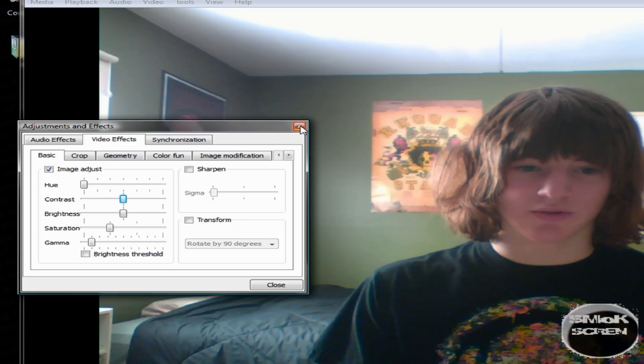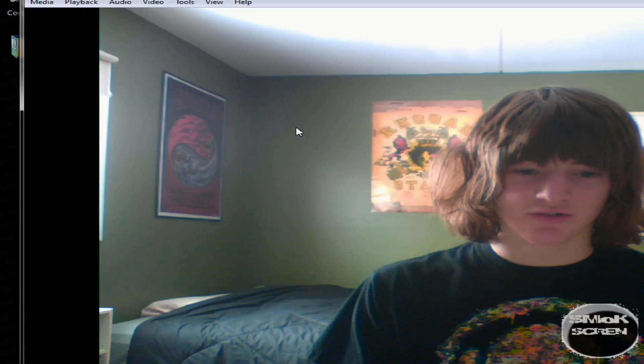Once you have that done, you can just close it. And now that you're ready to record, click this little red dot that records. Click that.